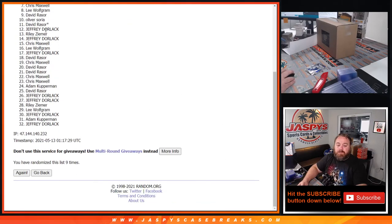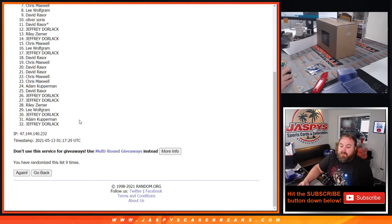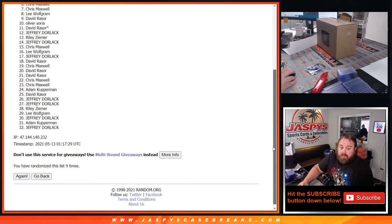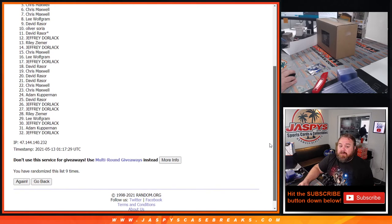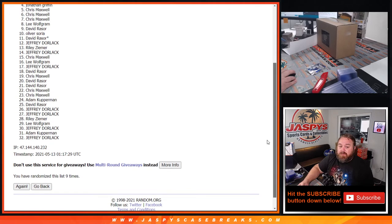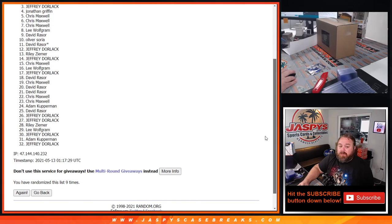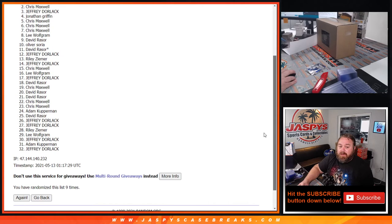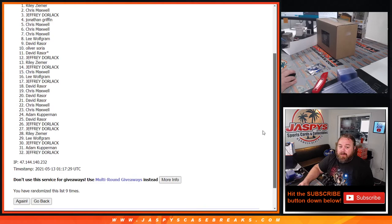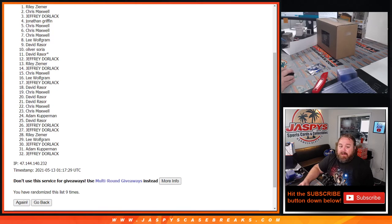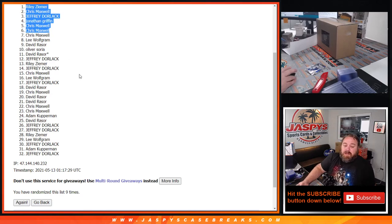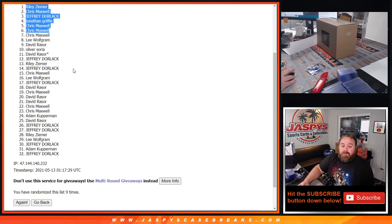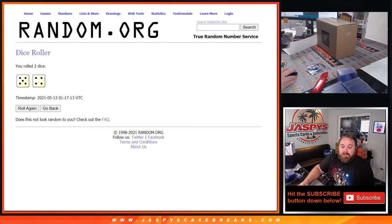So from spots seven down to 32, thank you guys very much for getting in on the break and hopefully I can do better for you on a future filler. Special thanks and congratulations to Chris Maxwell, Chris Maxwell, Jonathan Griffin, Jeffrey Dorlak, Chris Maxwell, and Riley Zimmer. Chris getting three spots, congratulations.